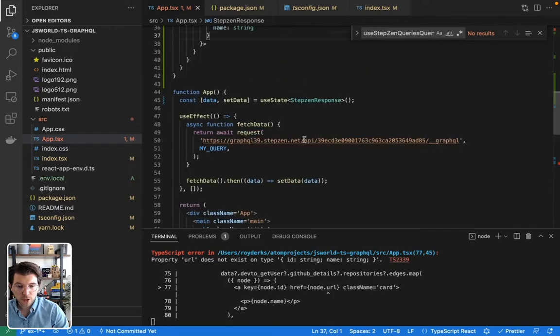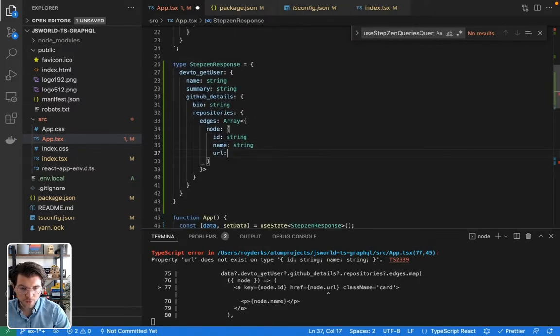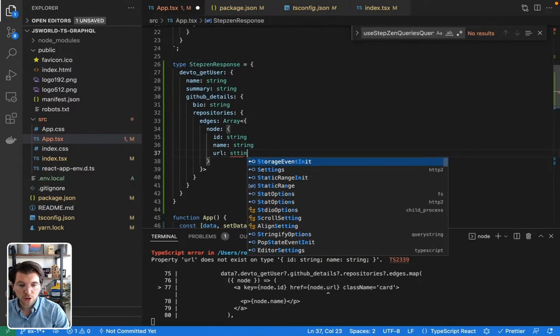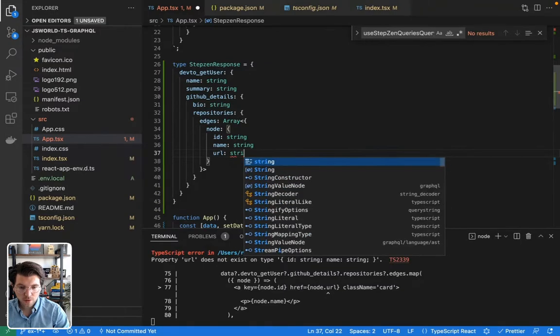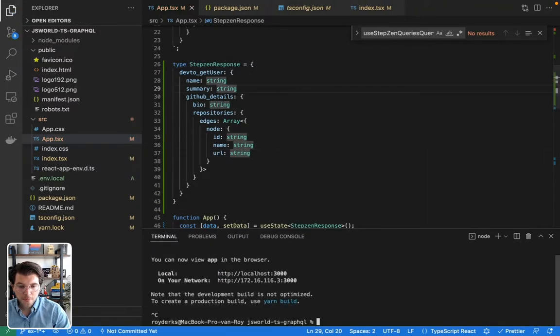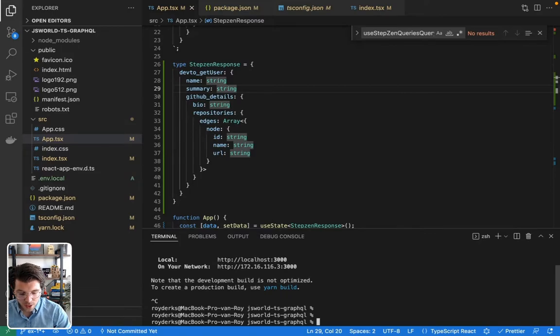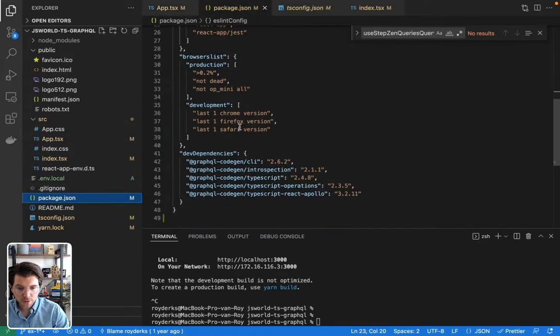So that's why we'll be using a library called GraphQL Code Generator. And I already installed GraphQL Code Generator in my project. The only thing I need to do now, because it's already in my package.json, it should be here, GraphQL Code Gen CLI.